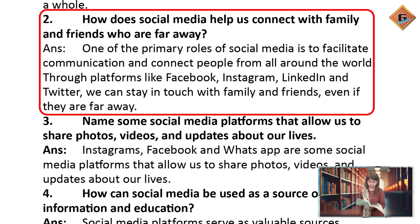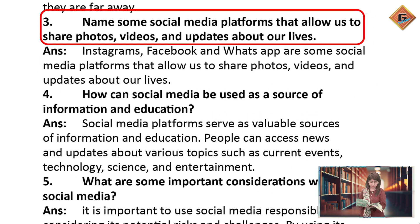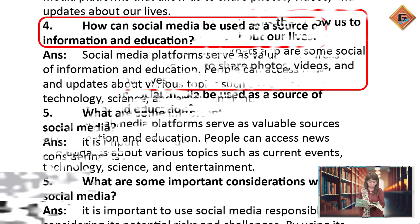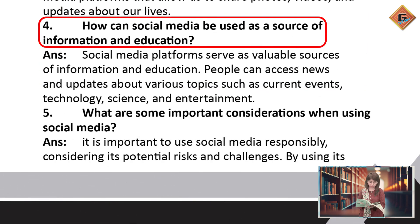Through platforms like Facebook, Instagram, LinkedIn, and Twitter, we can stay in touch with family and friends even if they are far away. Name some social media platforms that allow us to share photos, videos, and updates about our lives. Instagram, Facebook, and WhatsApp are some social media platforms that allow us to share photos, videos, and updates about our lives.